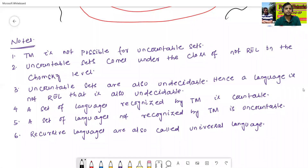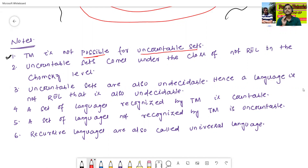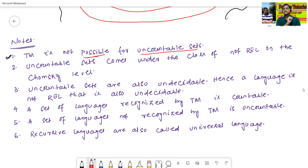First note point: Turing machine is not possible for uncountable sets. Turing machine is only possible for countable sets and is never possible for uncountable sets. This is a very, very important point.